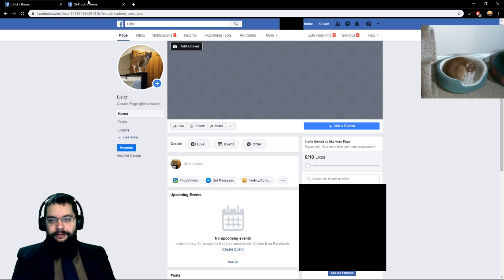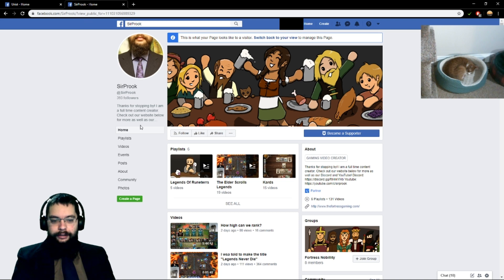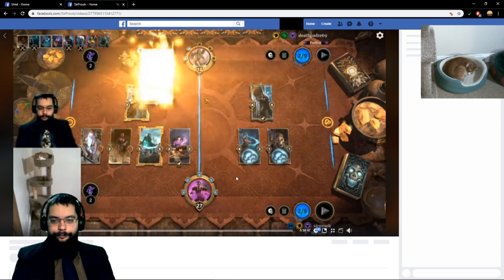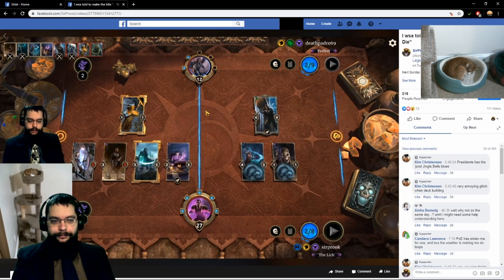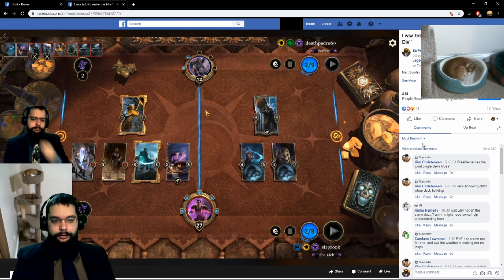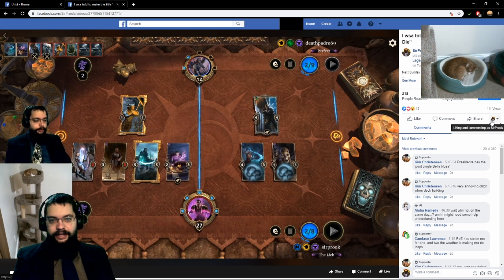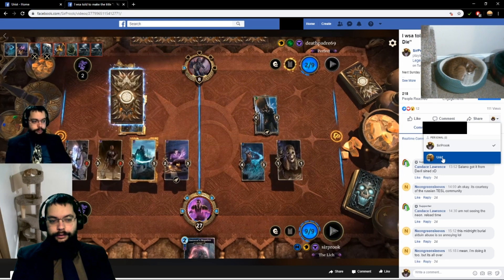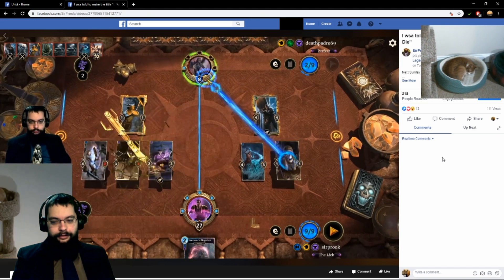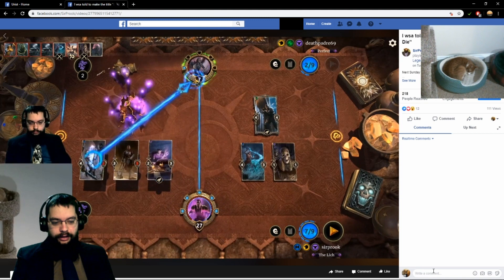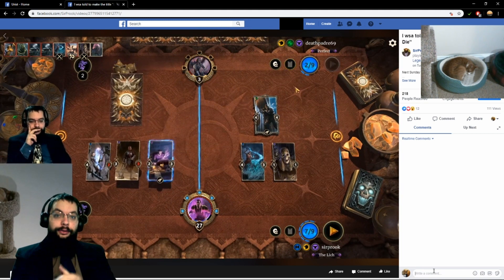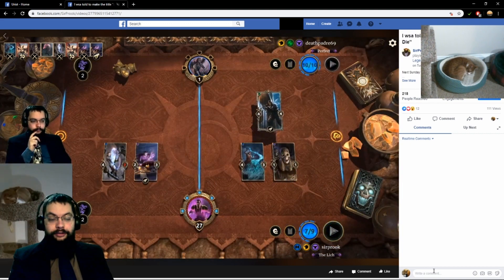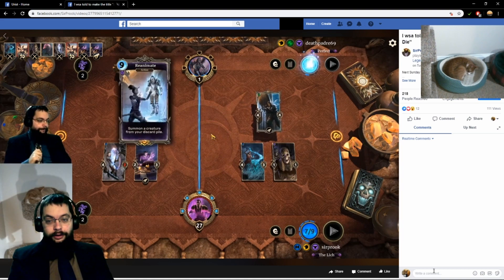Now we're going to show you how to use this in stream. Let's say we were going to watch the VOD or live-watch the Legends Never Die video. You'll see here there's a little button where it says liking and commenting as Sir Prook. What you need to do is — that will normally start up with your name, which mine is blurred out — but if you go and click the new page, in this case Urist, now we are writing as Urist. Anyone who you are friends with, or who is watching or otherwise stalking you on Facebook, will not be able to see your comments. They won't know that that page is tied to you, and it is, for all intents and purposes, anonymous.